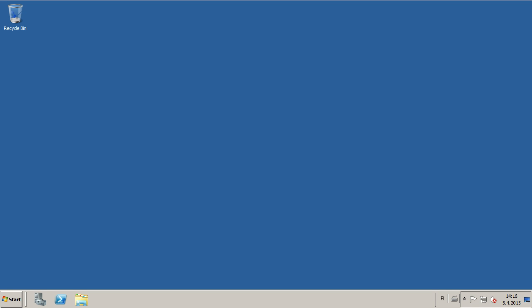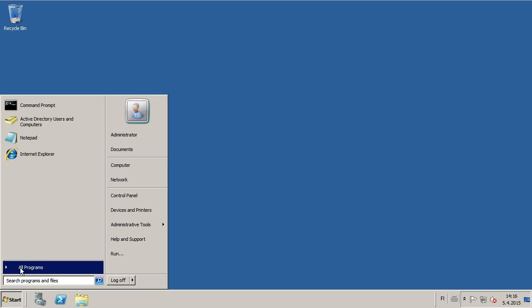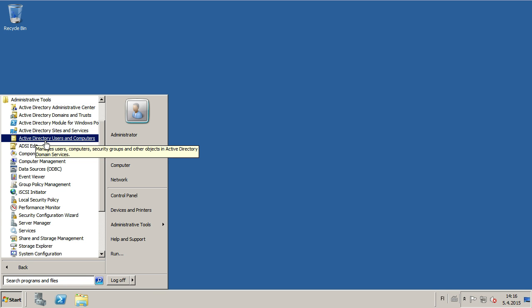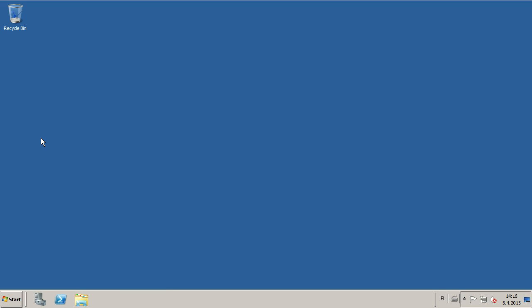To enable Remote Desktop for users in Windows Server 2008, go to Start, All Programs, Administrative Tools, Active Directory, Users and Computers.